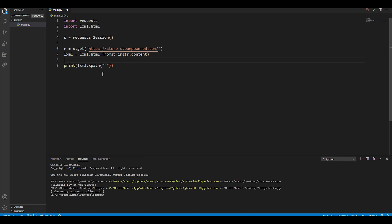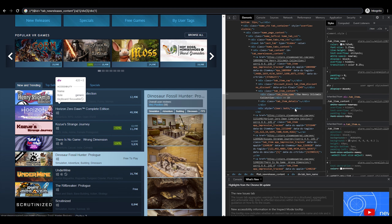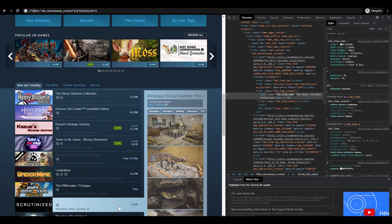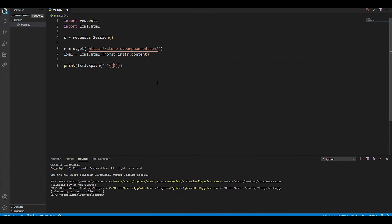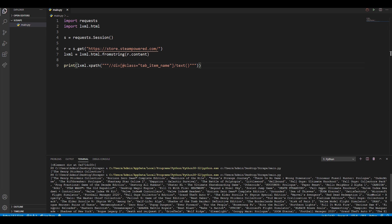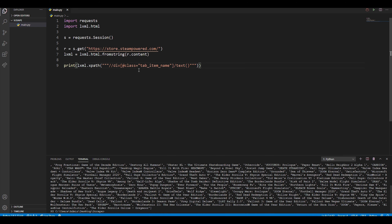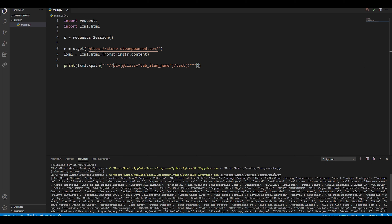To get all games, we use 'lxml.xpath()' with a class-based XPath. We find the class name — in this case 'tab_item_name' — and write '//div[@class="tab_item_name"]/text()'. The double forward slashes search for all matching divs, the bracket with '@class' filters by class name, and '/text()' gets the text content. When we run this, we retrieve all of the games on the website because we used the class attribute instead of the ID.